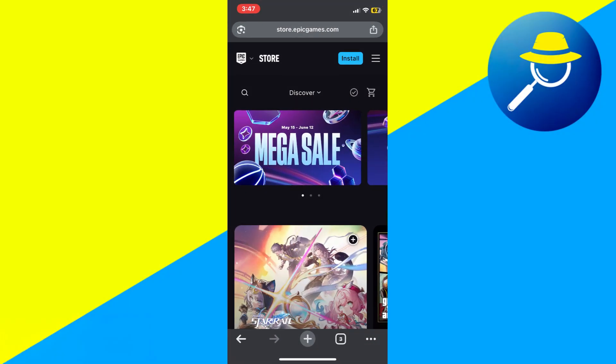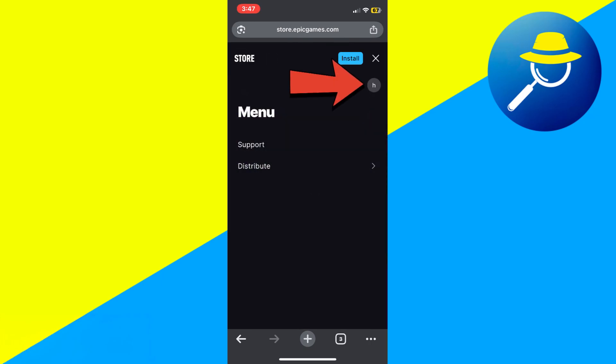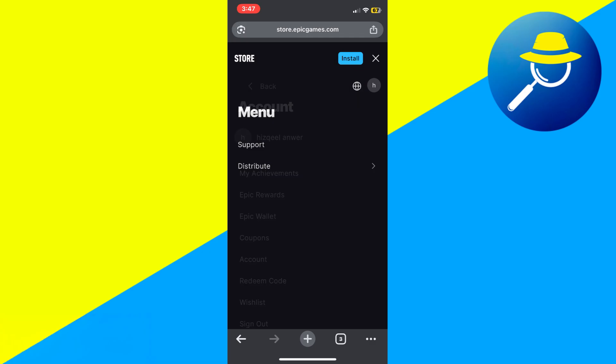First, open your mobile browser and go to epicgames.com. Once the page loads, tap on menu at top and select your profile icon at the top right corner.